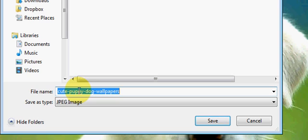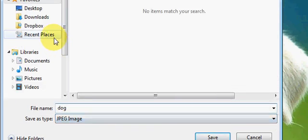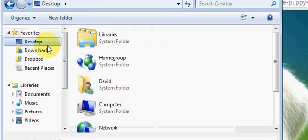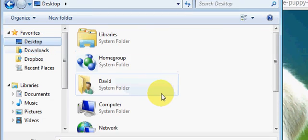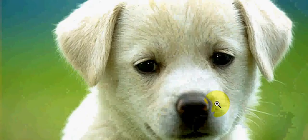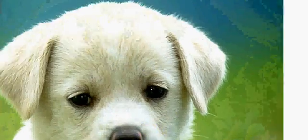and of course it pops up a box, you will want to give it a name, I'll say dog, then go down to, go to my desktop, wherever you want to put that, and then click on save, and you're done.